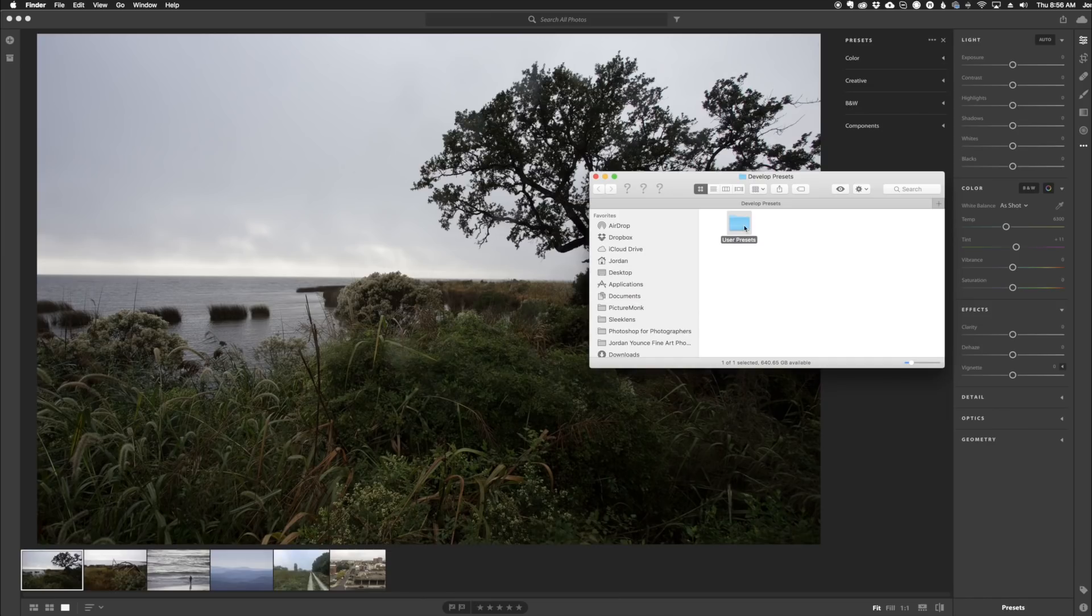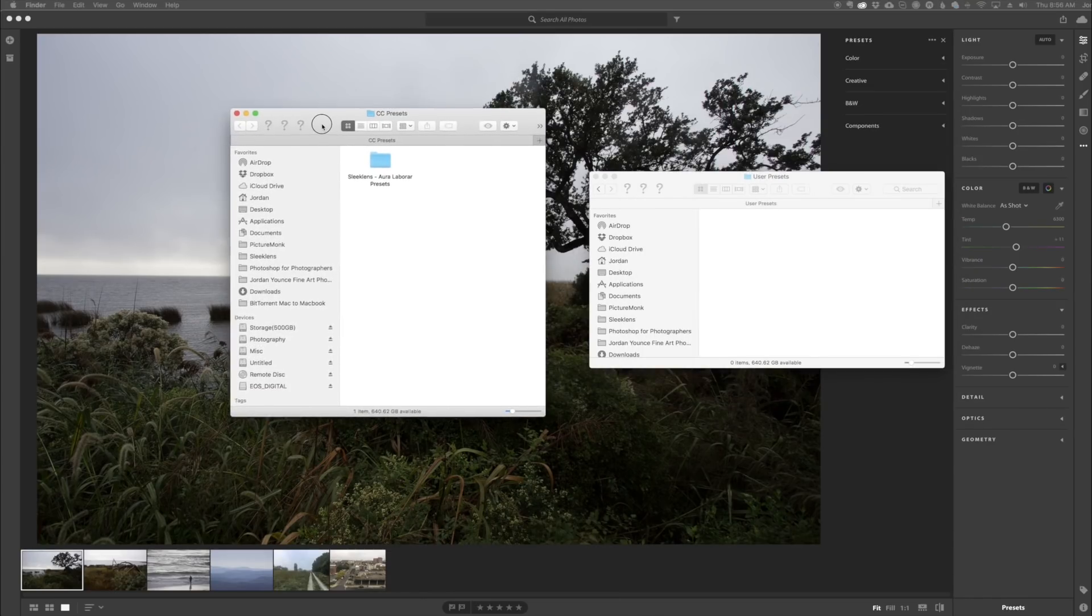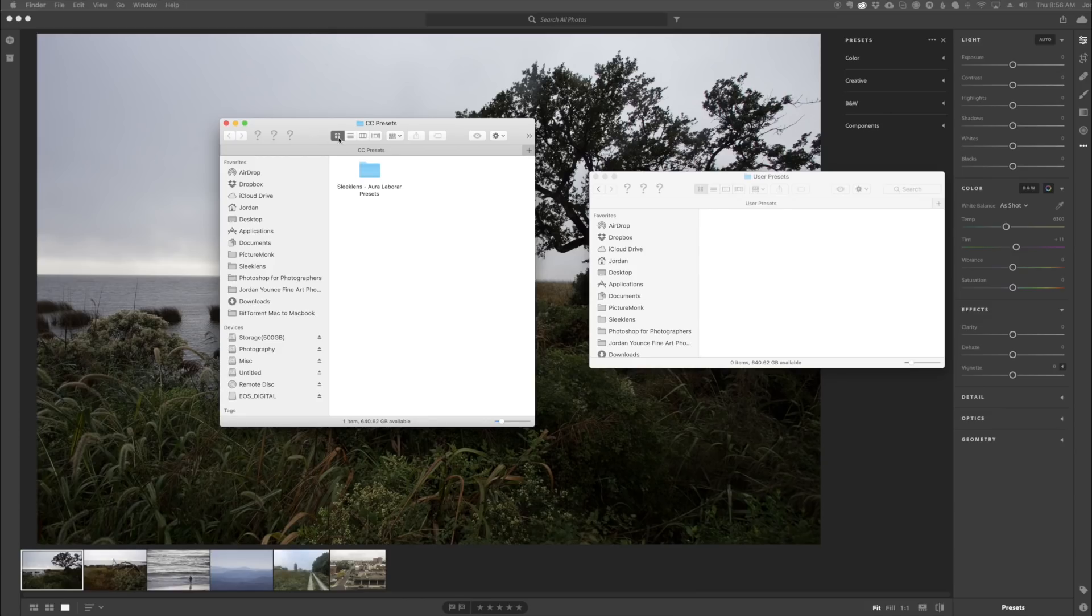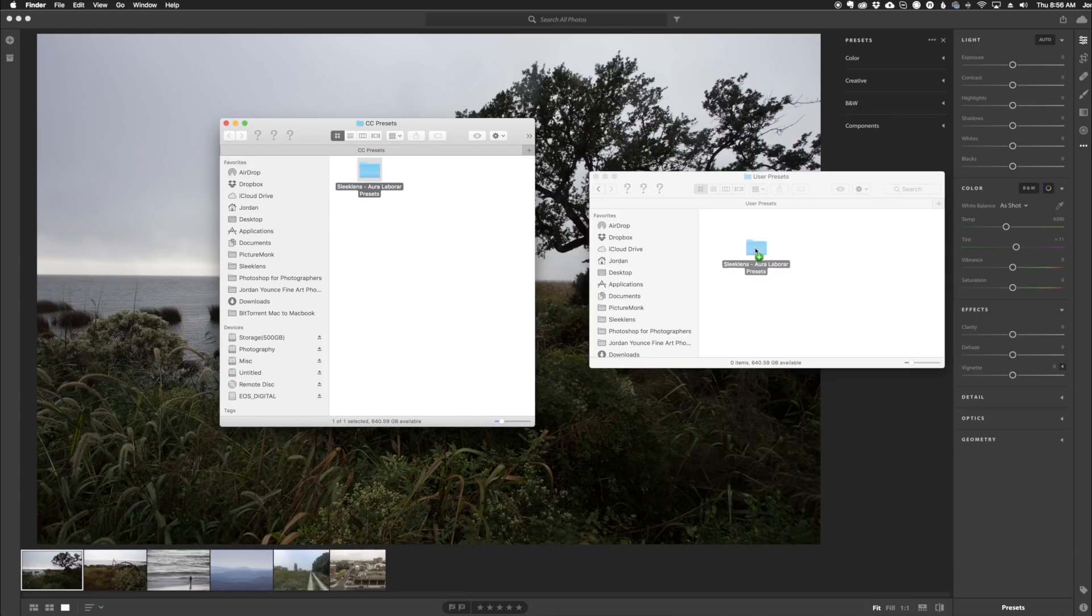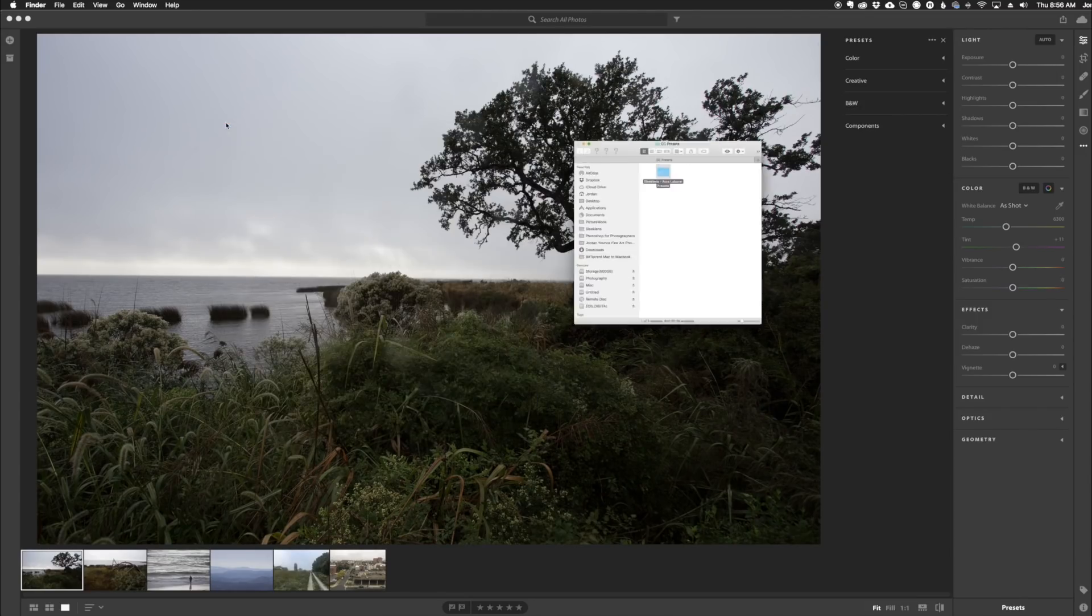So all you really need to do is just double click on this User Presets folder, and now I have my presets that I want to install right here. I want to install these presets in Adobe Lightroom CC. So all I need to do is just drag these over, let them copy, and I can close both windows.